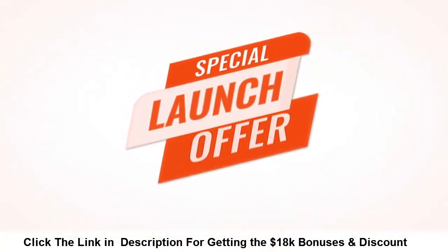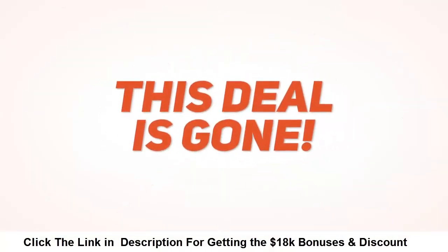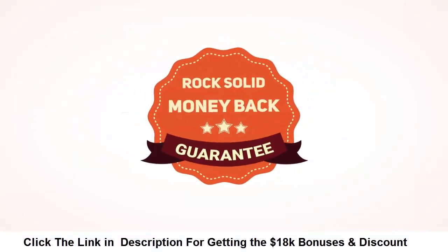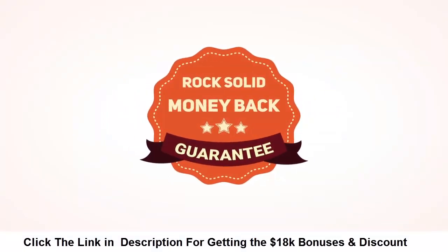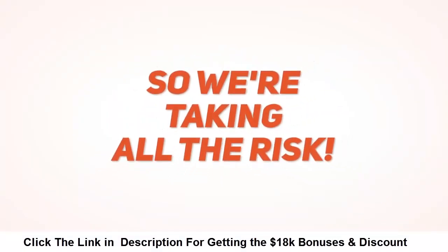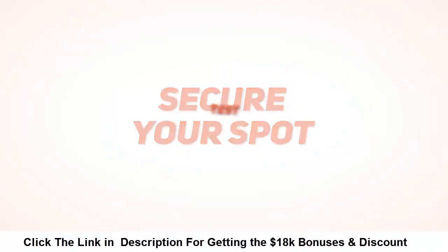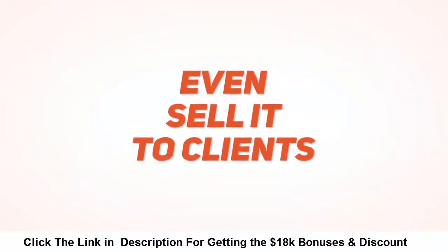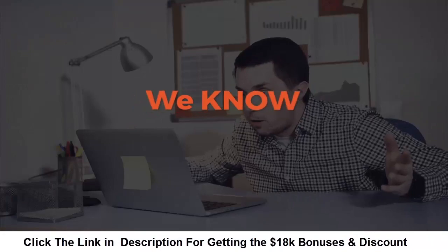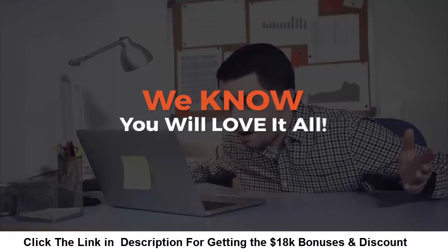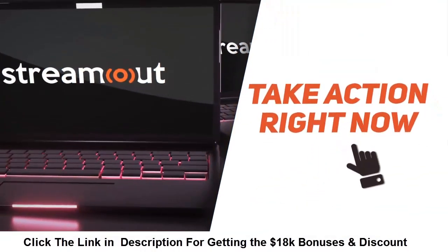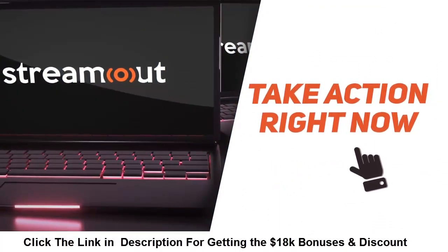You are covered by our rock-solid money-back guarantee so we're taking all the risk. Secure your spot, test everything, and even sell it to clients already to generate revenue. We know you will love it all, so take action now, come on board and start using the most powerful streaming solution on the planet.